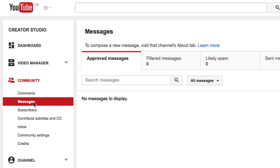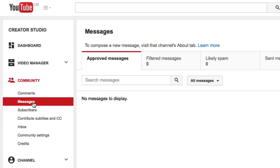This is where your messages are. If you're looking for your old messages in your inbox, it's still there under Inbox and any messages you have there will still be in there. But all new messages are coming through from your Messages section.